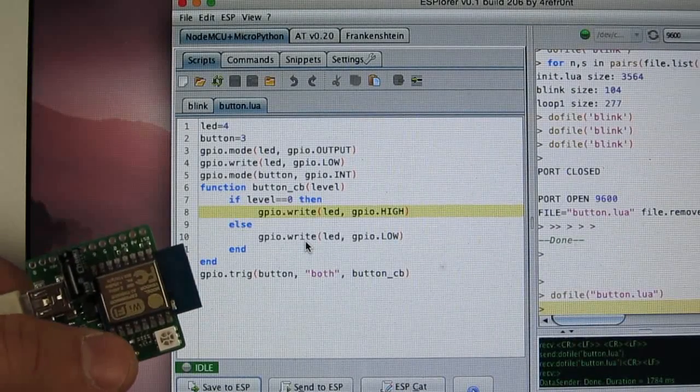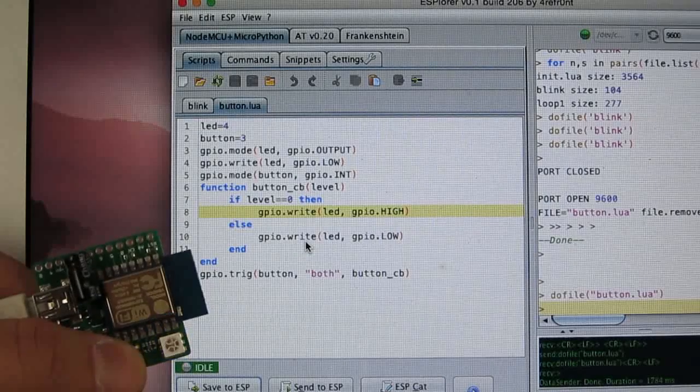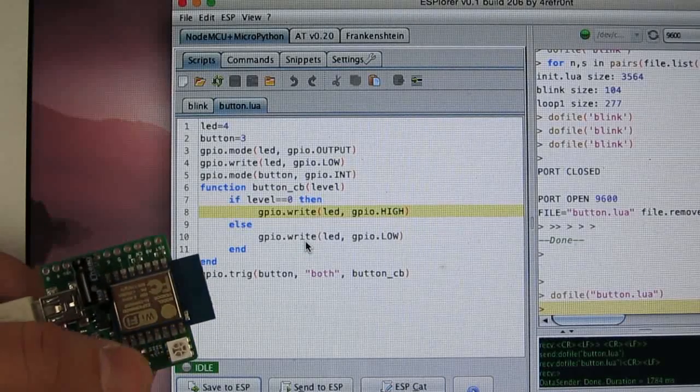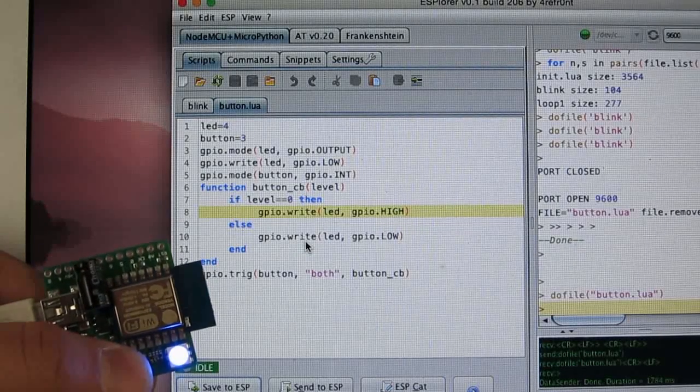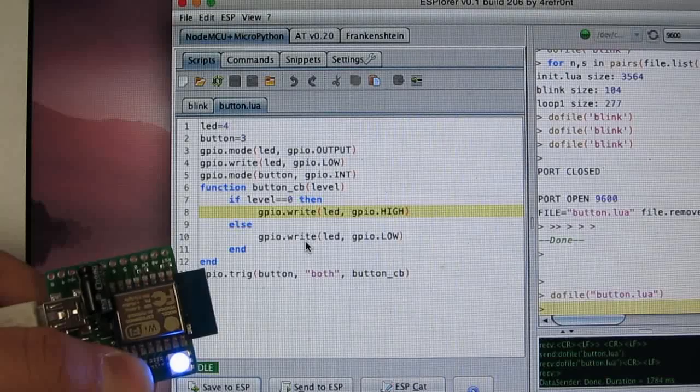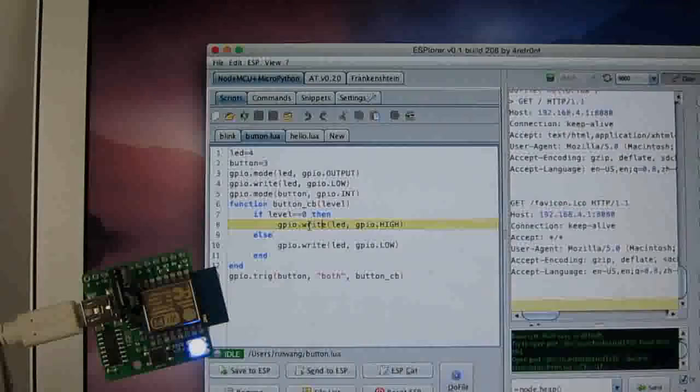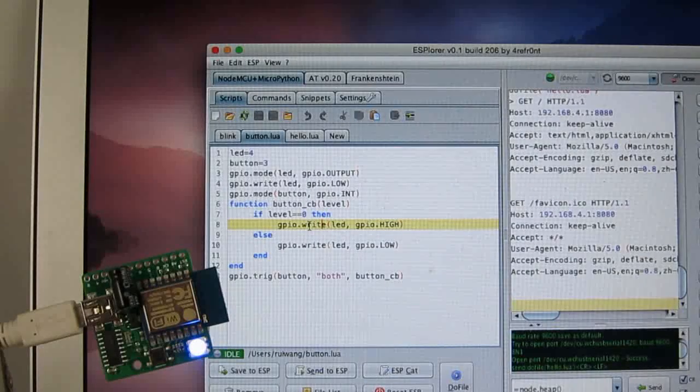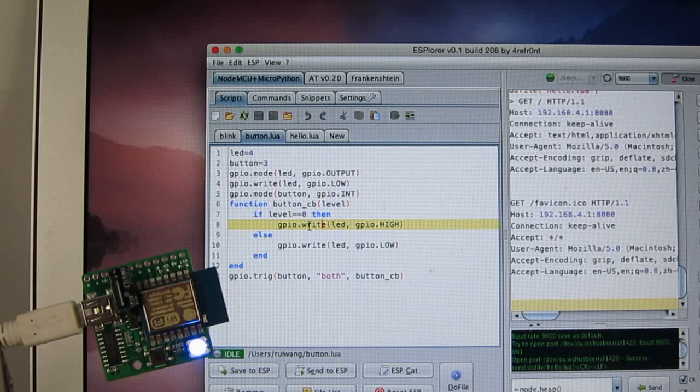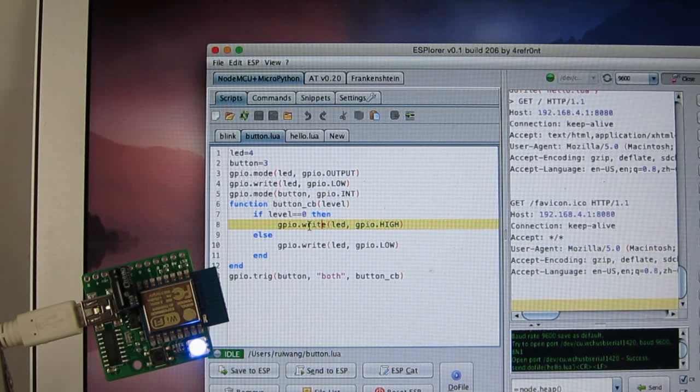So when I click on the button, it turns the LED on and then if I release the button, then it turns the LED off. So at this point, it looks like the Lua firmware can do pretty much what standard Arduino can do.